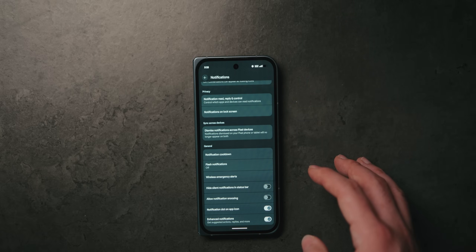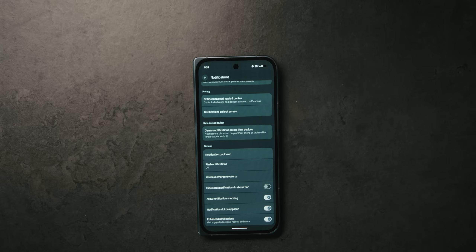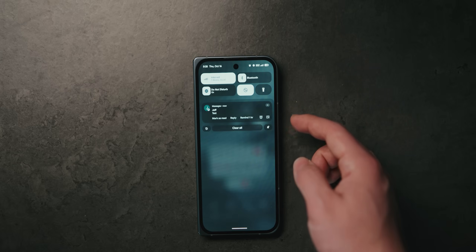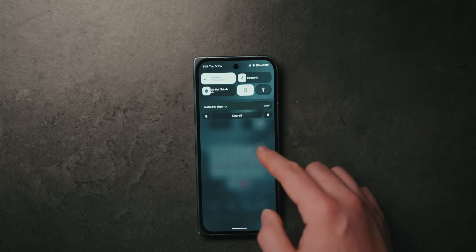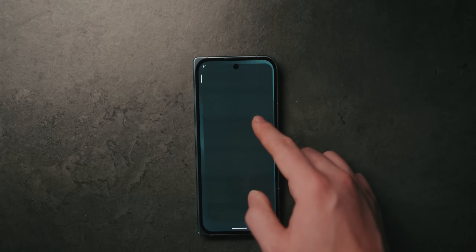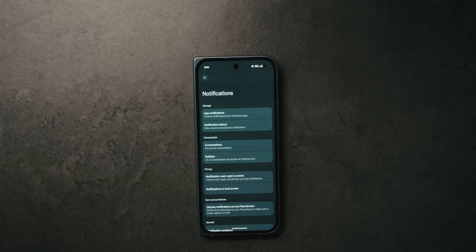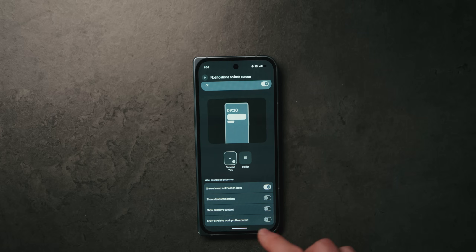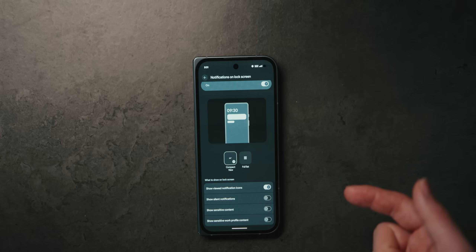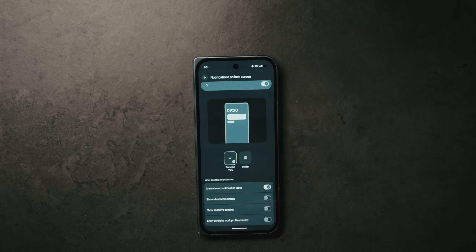Also within notification settings is a toggle for notification snoozing. Just like alarms, this allows you to snooze a notification you're not ready for, and it will reappear after a set amount of time. For example, you can snooze a test notification for an hour and it will reappear. Going down into this window gives you really useful privacy settings for your lock screen. I like to disable 'show sensitive content' so a stranger won't be able to see notifications like emails or text messages without unlocking your device.